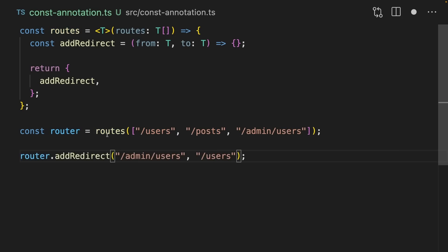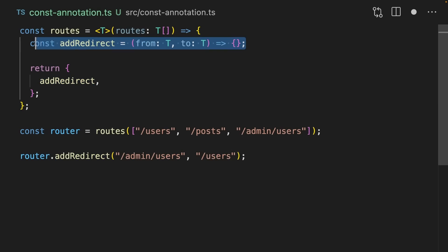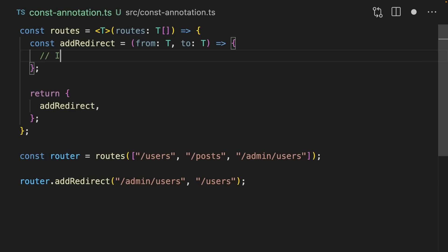Now let's use the addRedirect function on that router to redirect from admin users to users. This code doesn't do anything, of course. We could add some implementation inside here if we wanted to, but I'm going to use it to explain how TypeScript infers this T.